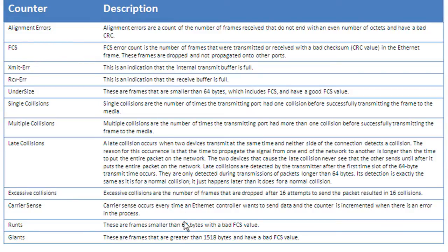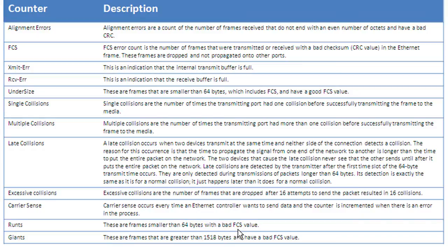I'm not going to go through all these. Like I said, take a look at this on your own. But you can see here that runts, it'll give you a definition of what a runt is. It's smaller than 64 bytes with a bad FCS value. So this is really nice just to give you an idea of what you're looking at as far as the errors. But the next bit I'm going to show you is actually probably more important.